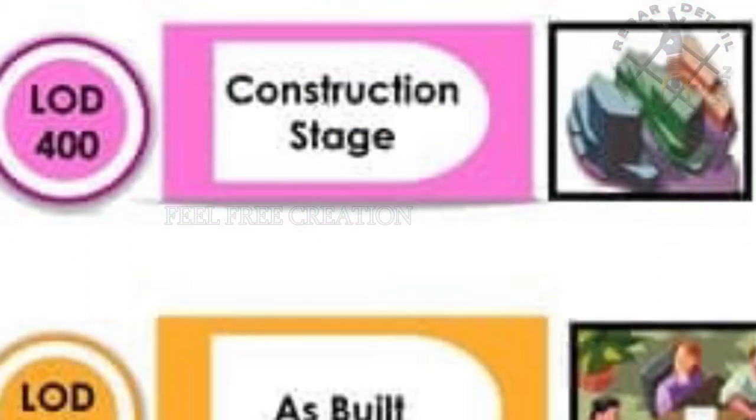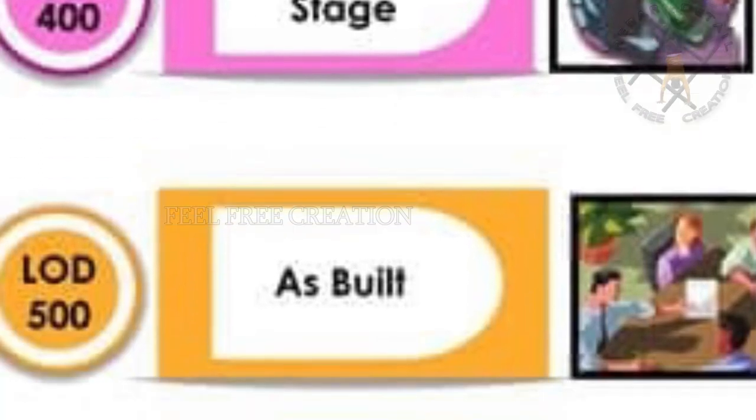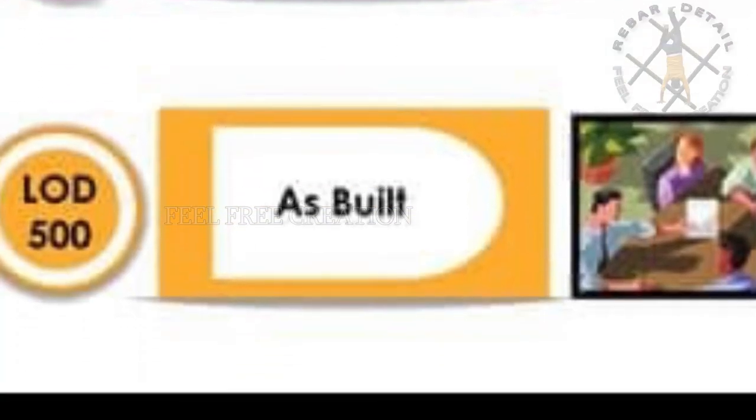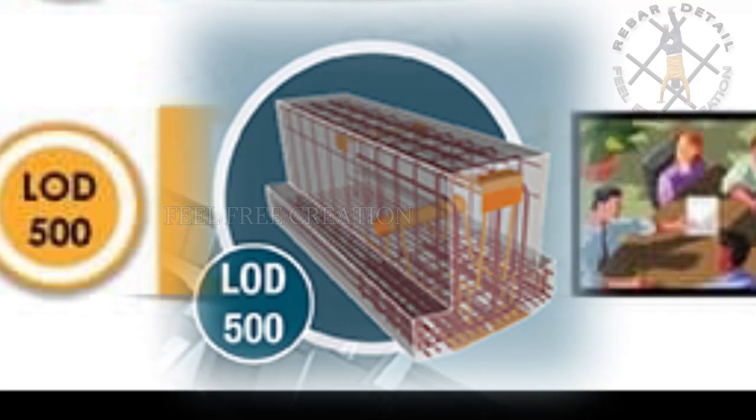Now we see LOD 500. As-built elements are modeled as constructed assemblies for maintenance and operations. In addition to actual and accurate size, shape, location, quantity, and orientation, non-geometric information is attached to modeled elements. Again, rebar modelers also come under this category.